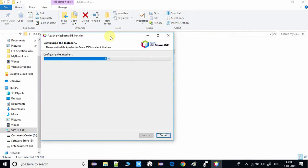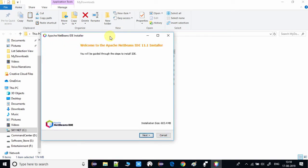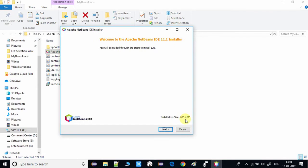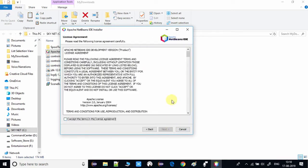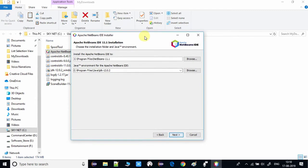Wait until the installer is 100% done. You will then see a welcome message with a Next button at the bottom — click Next. On the license agreement page, read through it and click Accept, then click Next. You will then see the installation directory page.